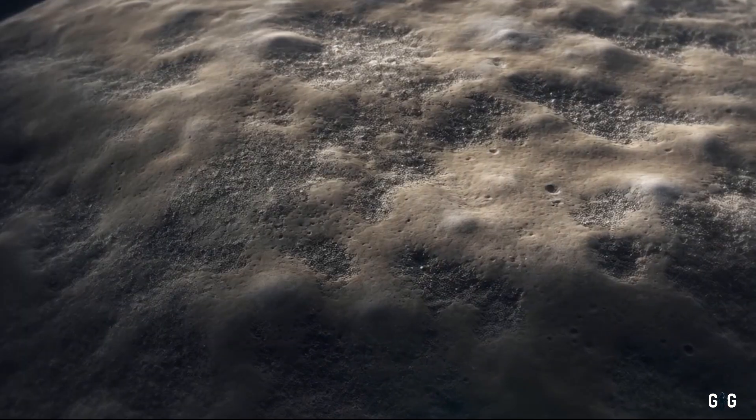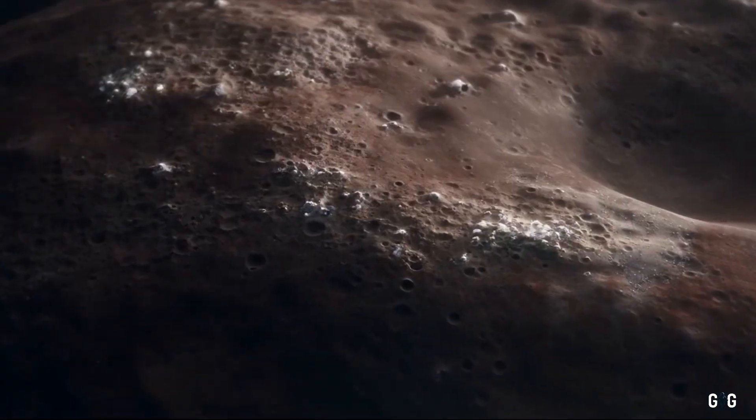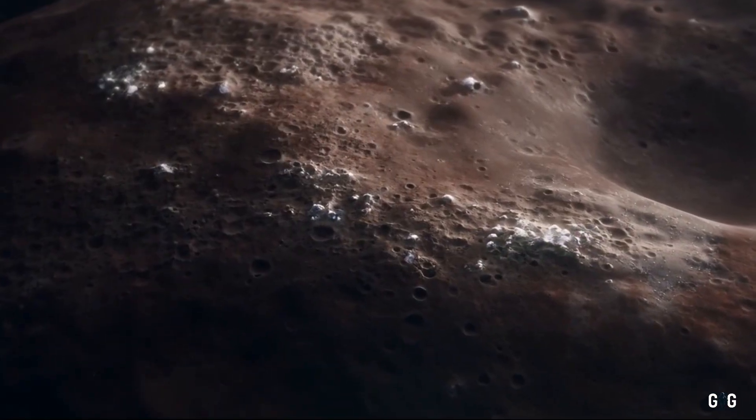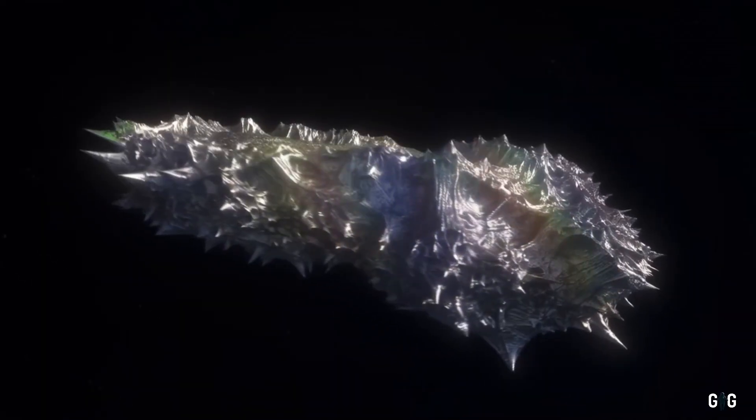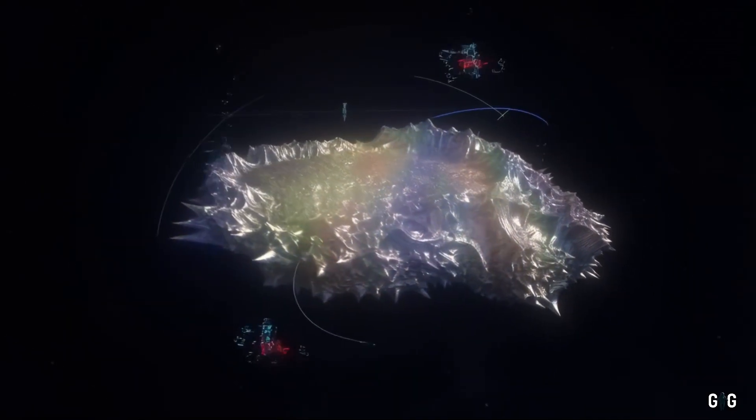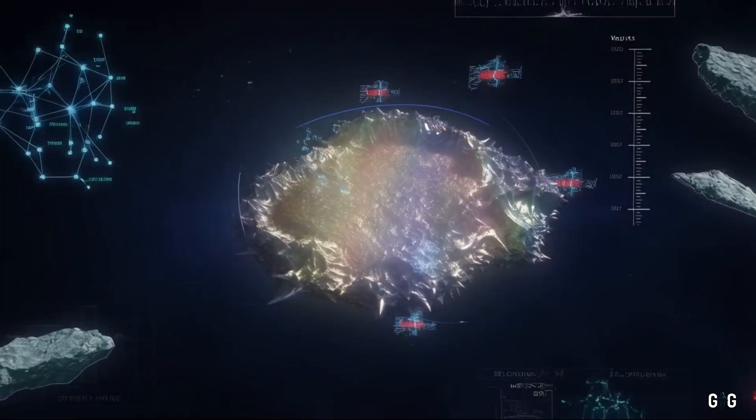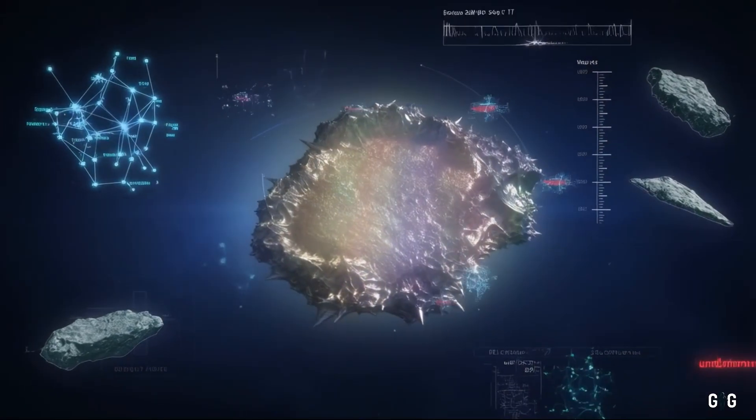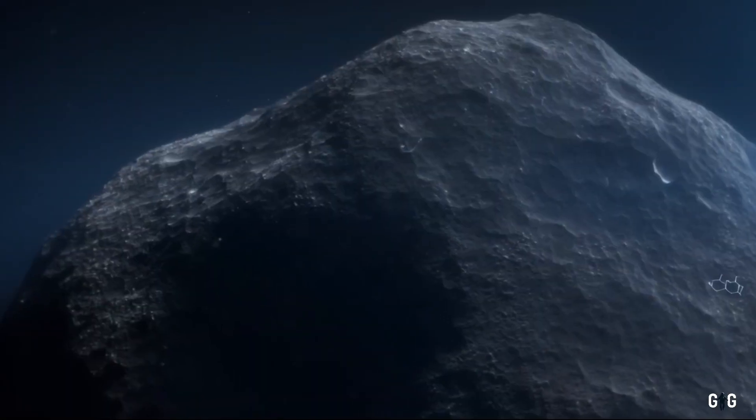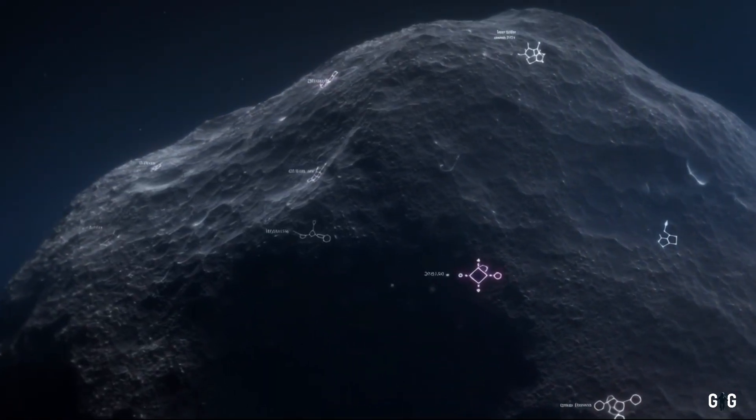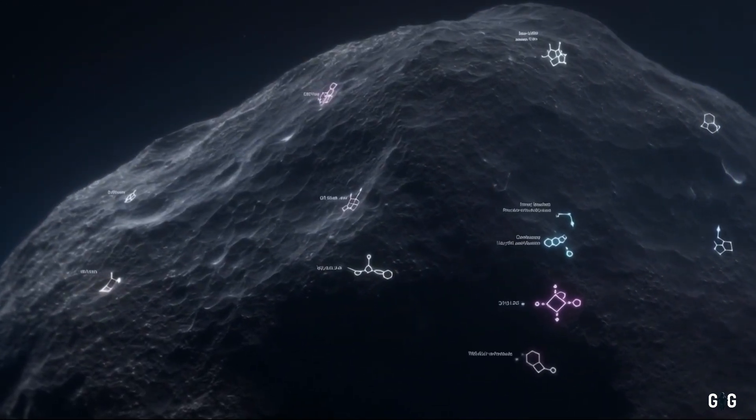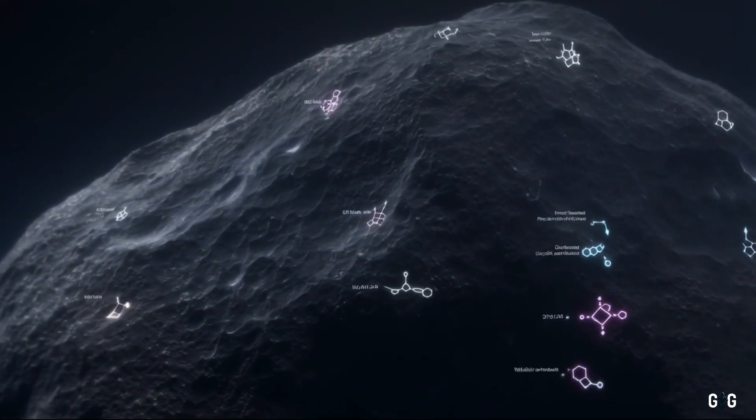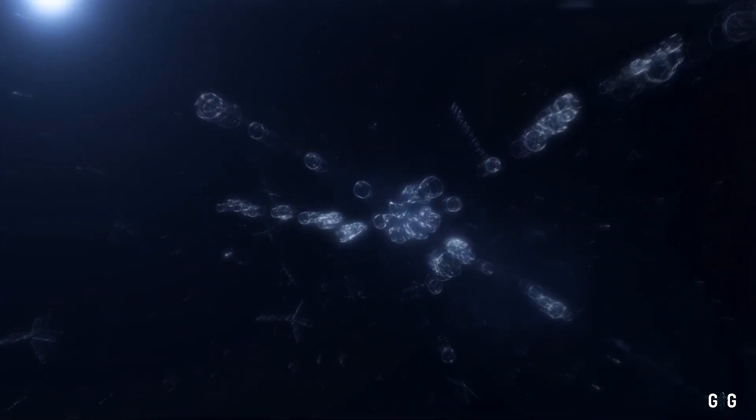By studying its composition, we could learn about the building blocks of alien worlds. Is it made of the same carbon, silicates, and ices we find in our asteroids? Or does it contain exotic materials, perhaps isotopes or minerals unknown to our periodic table? Early spectroscopic data suggests traces of complex organic molecules, the kind that could, in theory, be precursors to life.